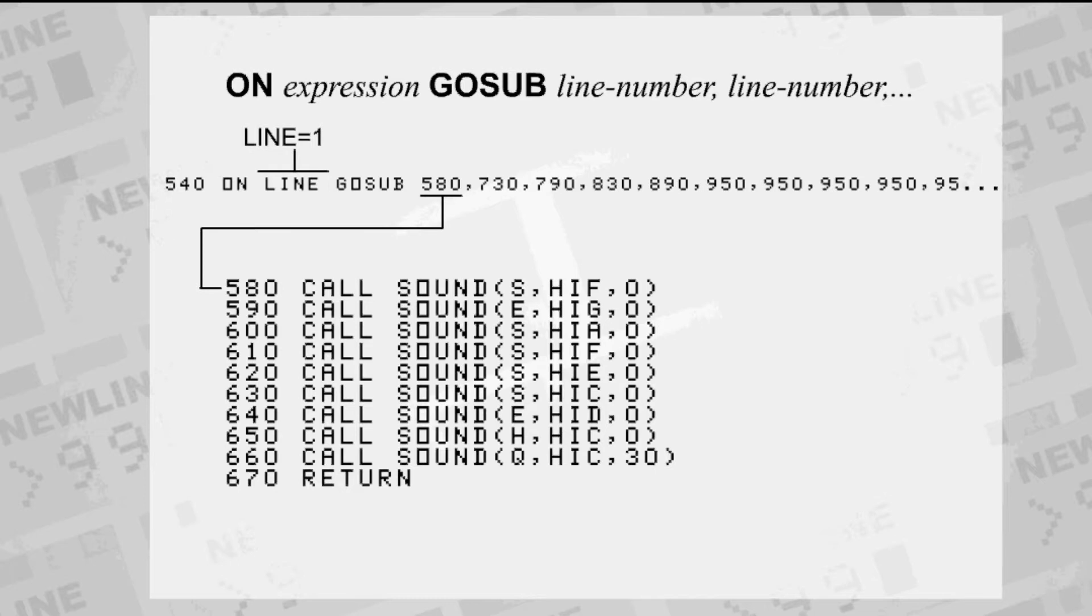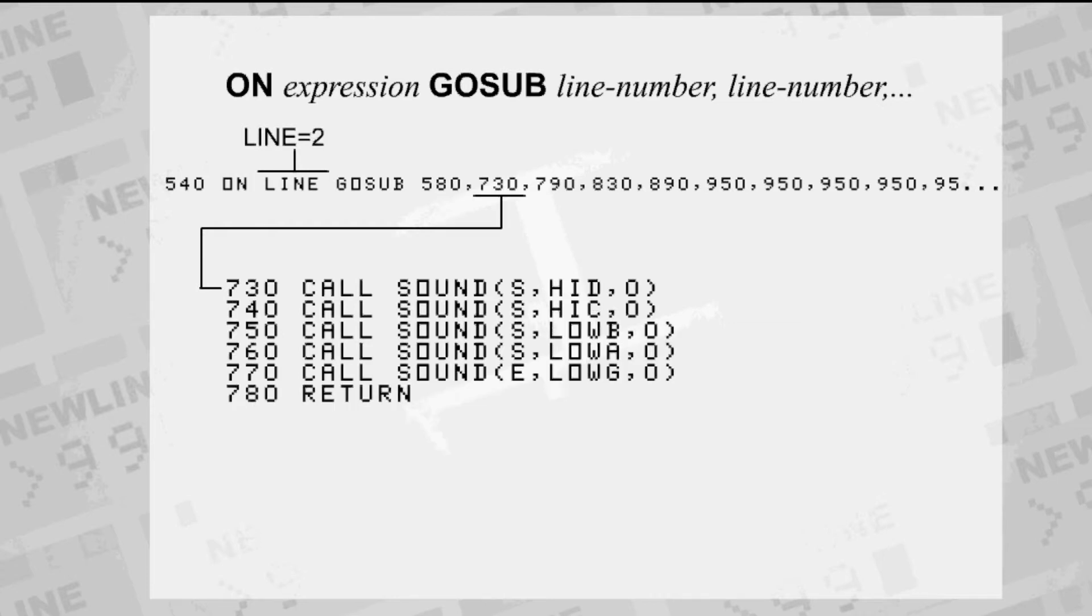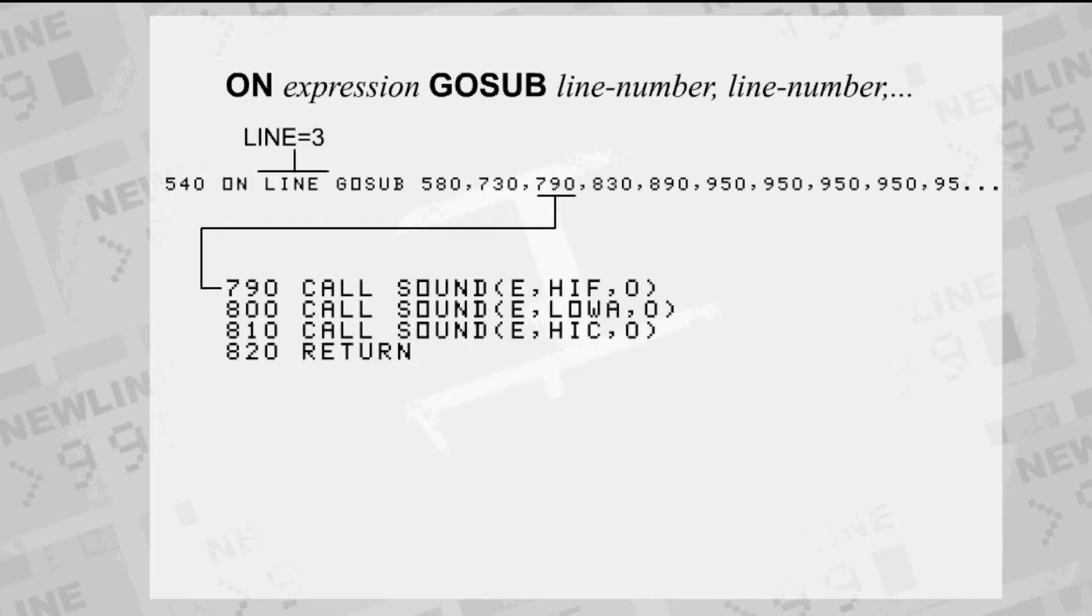ONGOSUB can be used to give line numbers of multiple lines to go to depending on the value of the given expression. If the value is one, it will GOSUB to the first line number. If it's two, it'll GOSUB to the second line number, and so on.